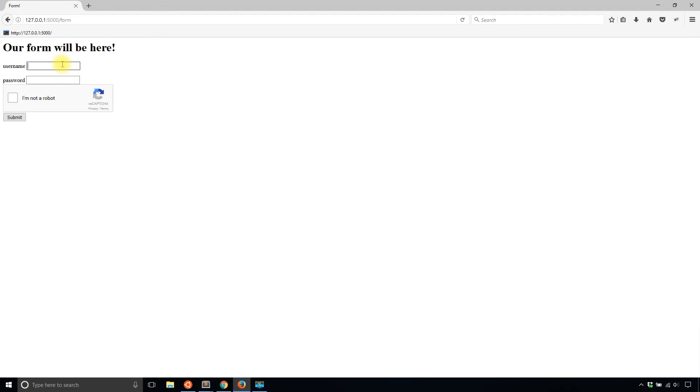And now if I try submitting valid data for the username and password but nothing for the reCAPTCHA and I hit submit, I see the response parameter is missing.